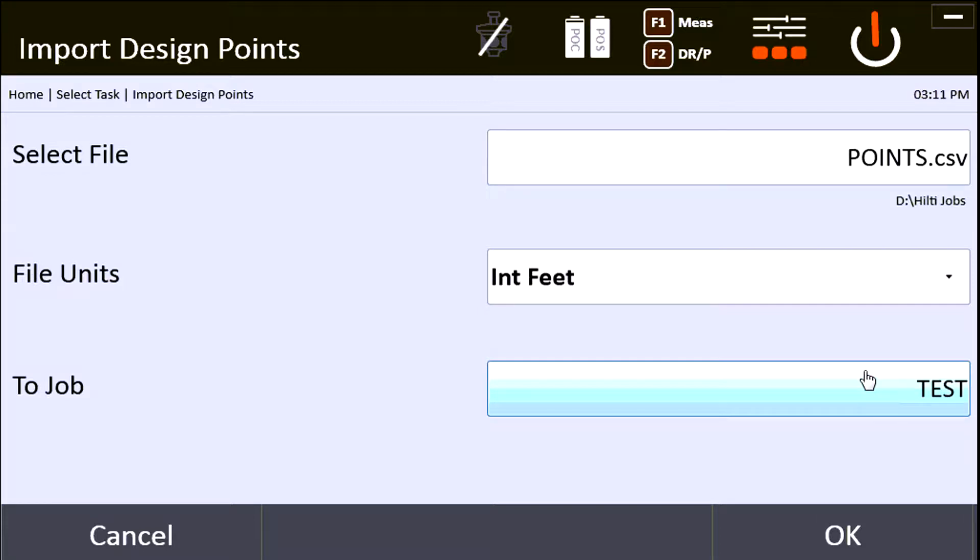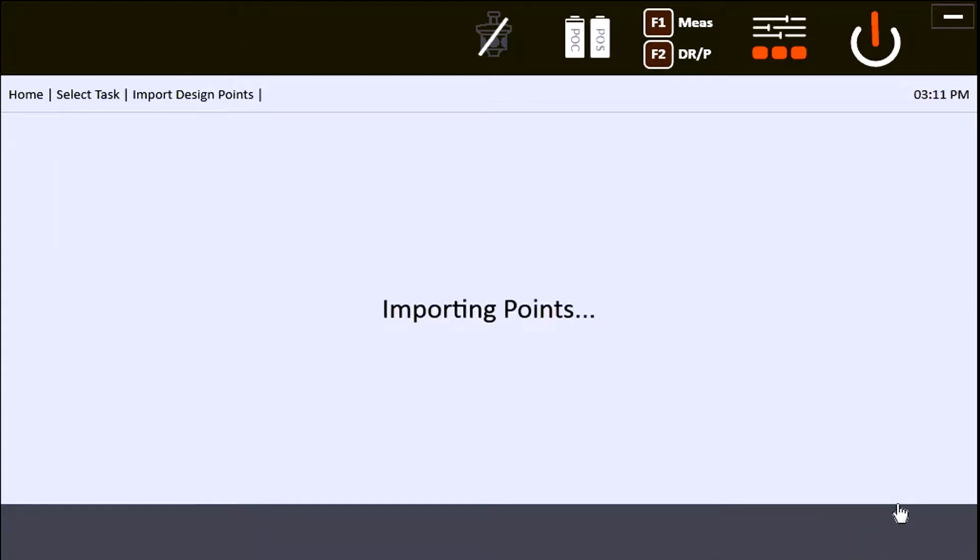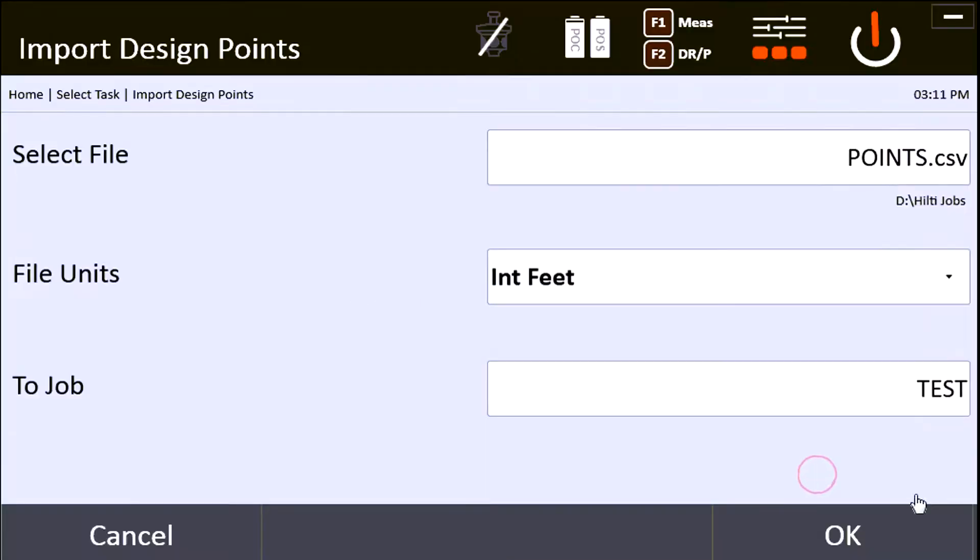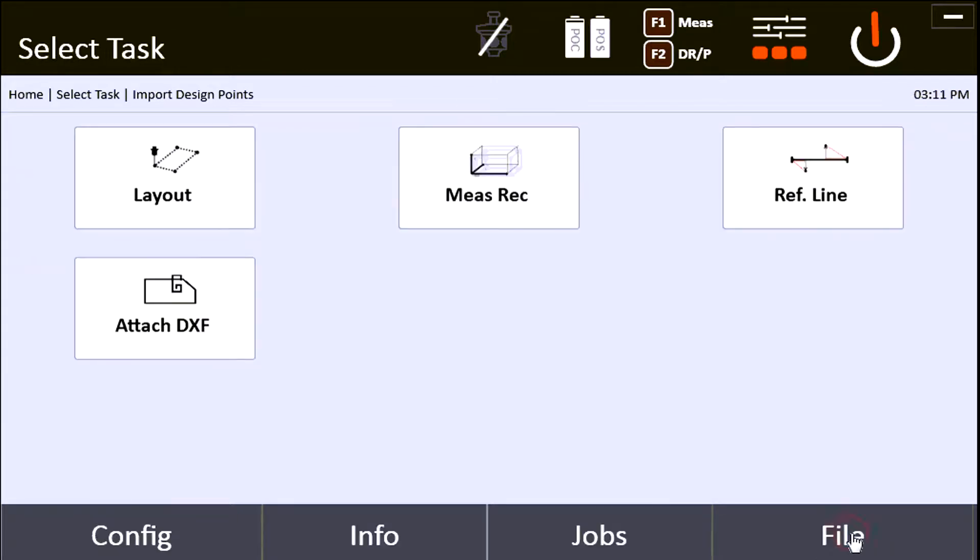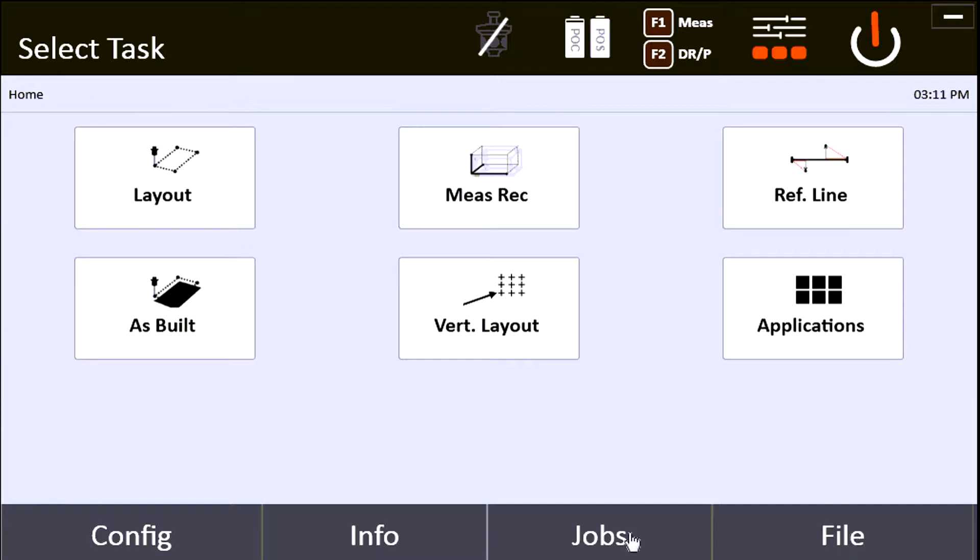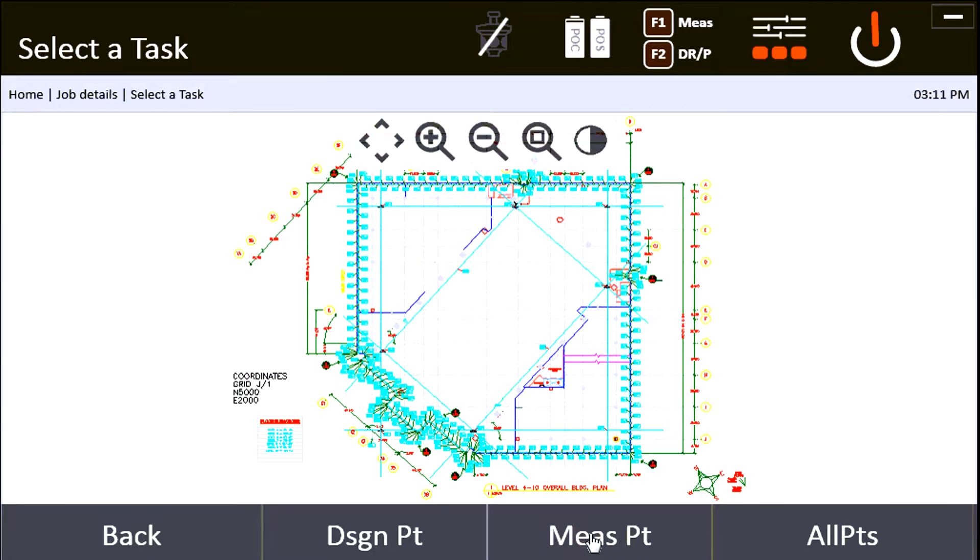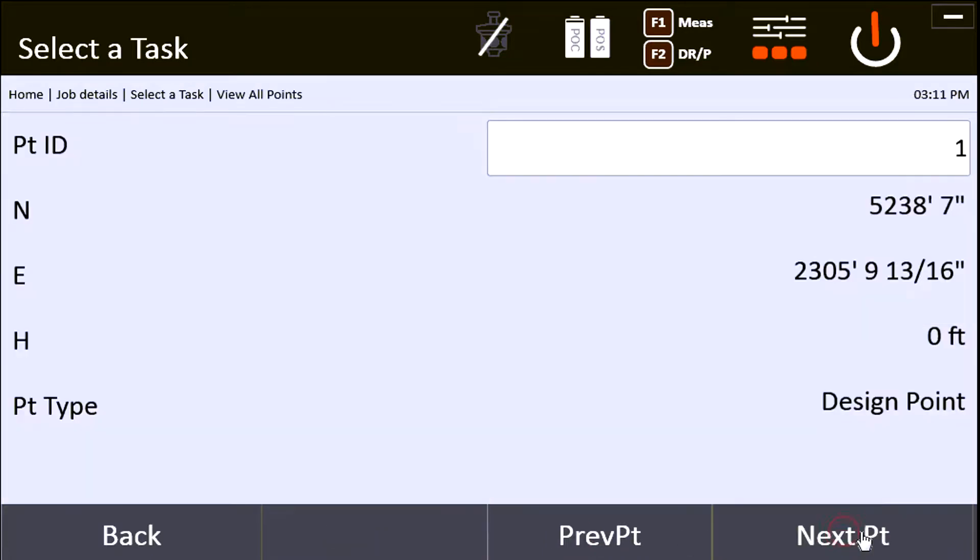I'm going to say OK. All my points were imported and now I'm going to wait for this to load. I can now go to info and go to points this time because I want to see all my points.